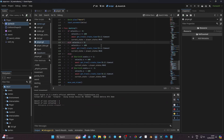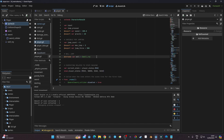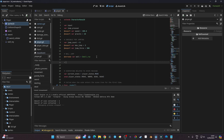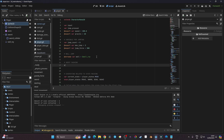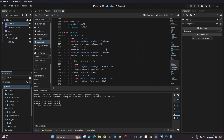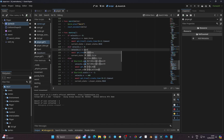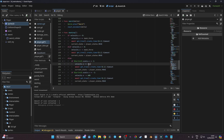Instead of hardcoding 600, we can put that into a variable. I'll create a new section and add an export variable: export var dash_force = 600. Then instead of typing 600 in the dashing function, I'll replace all four occurrences with dash_force.